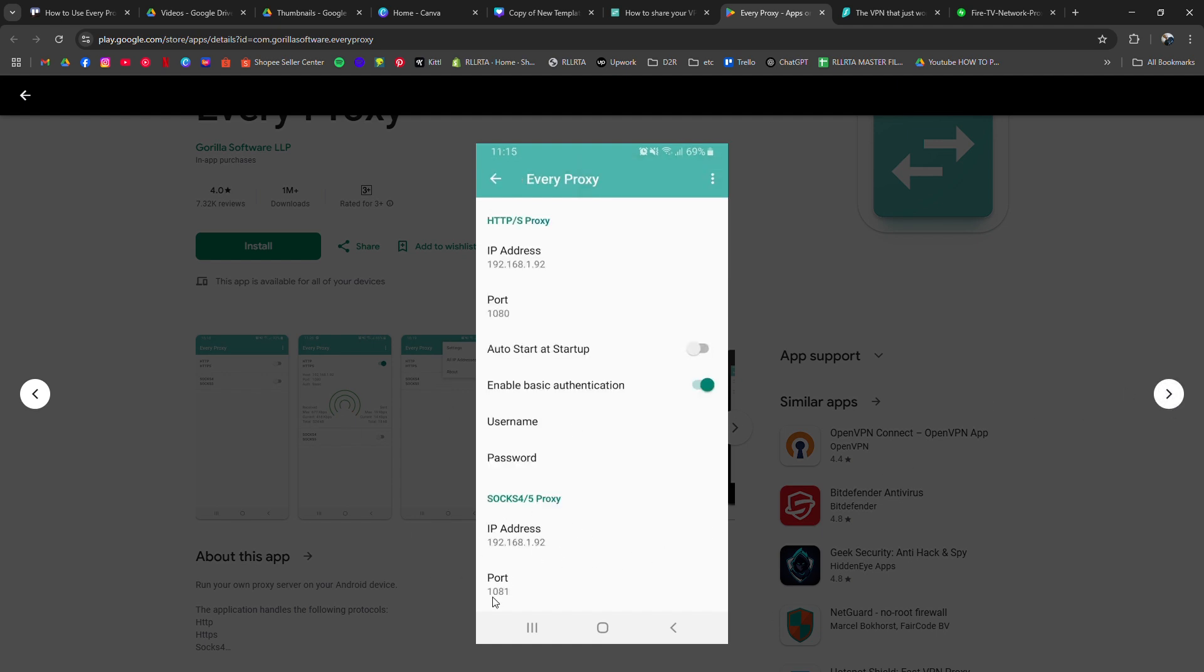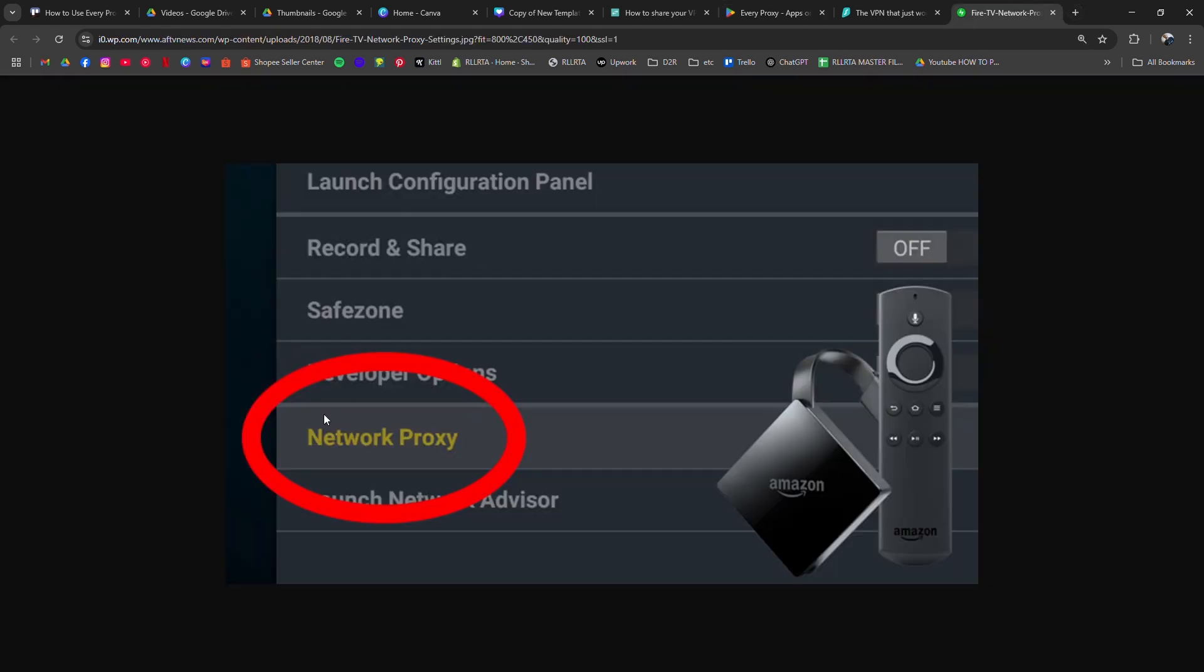Now go to your smart TV's network settings, find the proxy settings, and input the same IP and port from the app. Save the settings and restart the TV if needed.